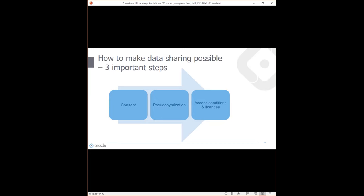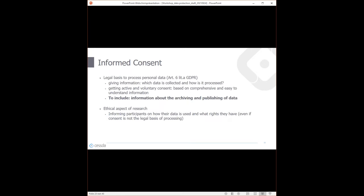With informed consent, you have a valid legal basis for processing personal data — you always need a legal basis when dealing with personal data, per Article 6 of GDPR. For a survey collecting private information from individuals, you need informed consent. To get this, you must give participants information about why you collect data, what kind of data you're collecting, how it is being processed, and what rights participants have. You need to include as much information as possible on what you really do with the data — where you store it, if you transfer it to third parties, for how long it is saved, what is deleted, and most importantly what data you want to publish.